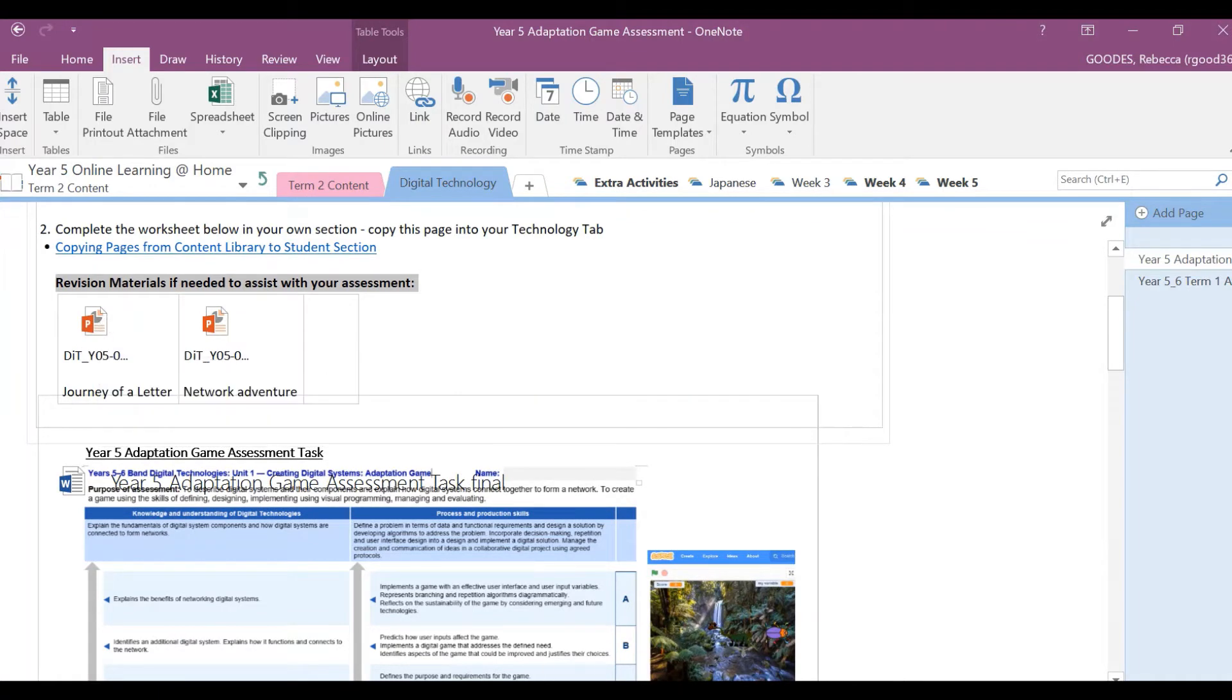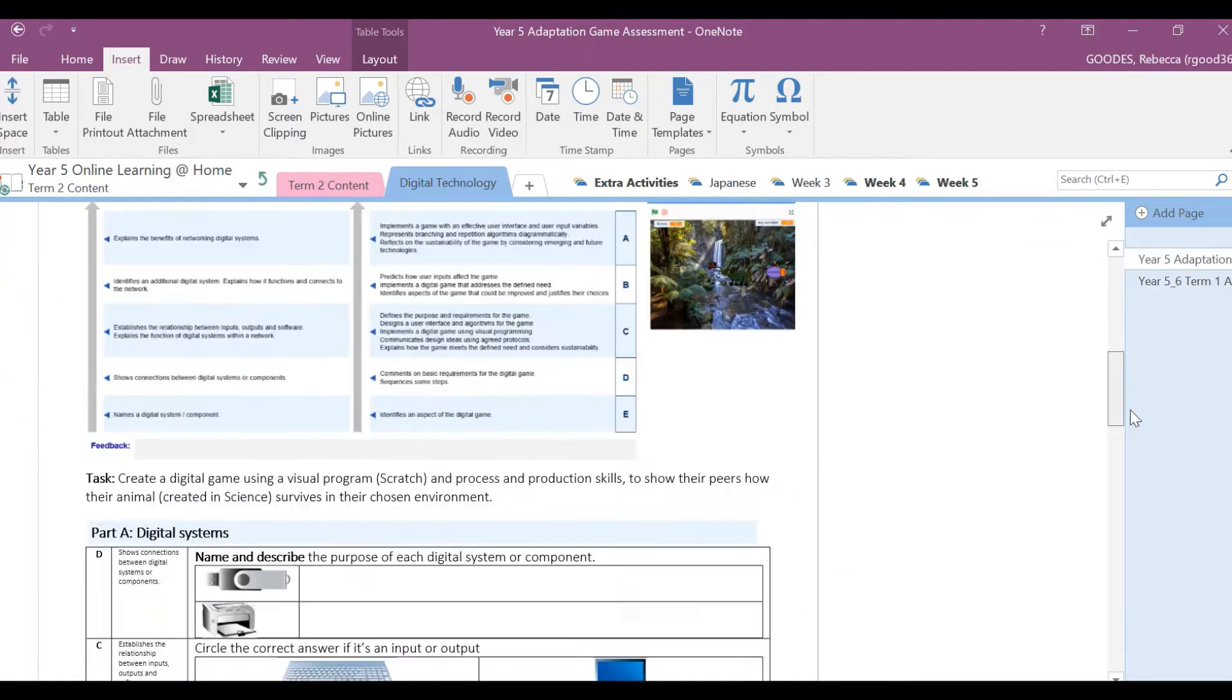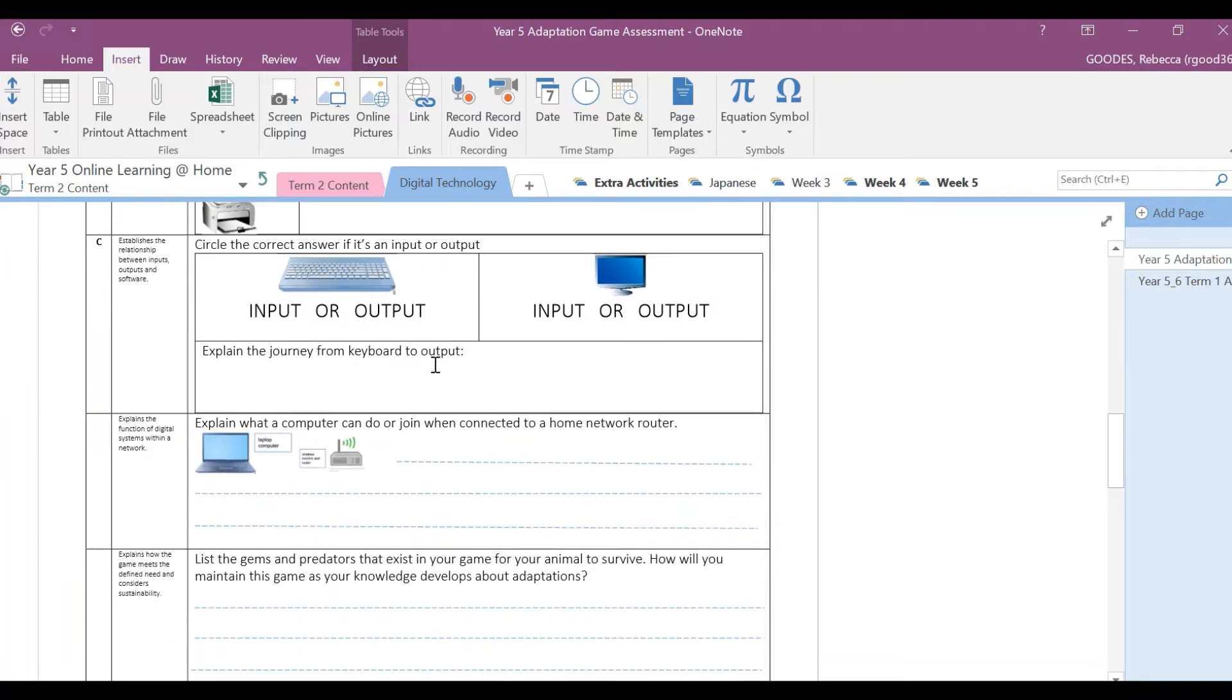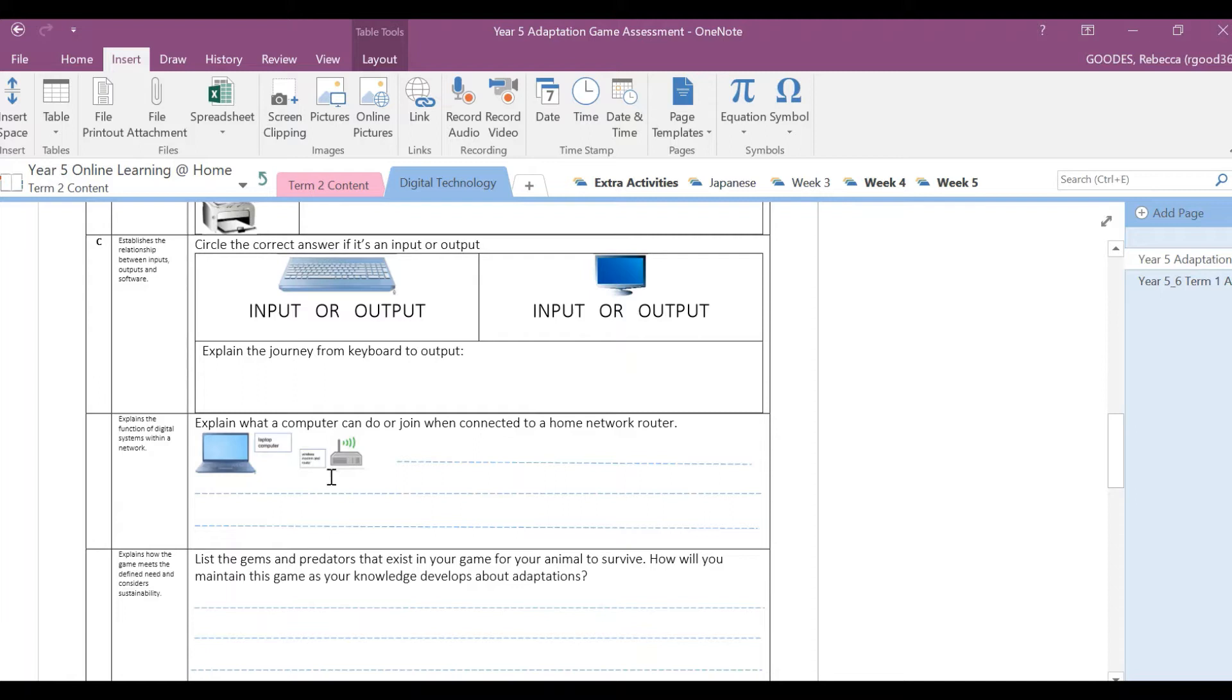If you go back up here, there is a slideshow up here, Journey of a Letter, that will help assist you to answer this question. Next one, explain what a computer can do or join when connected to a home network router. Think about when you're working from home, if you're working from a laptop or computer and then you have a router, a wireless router at home, what does it help you to do?